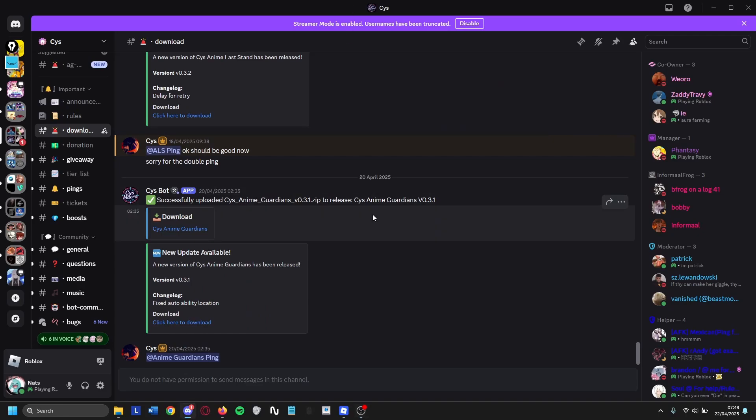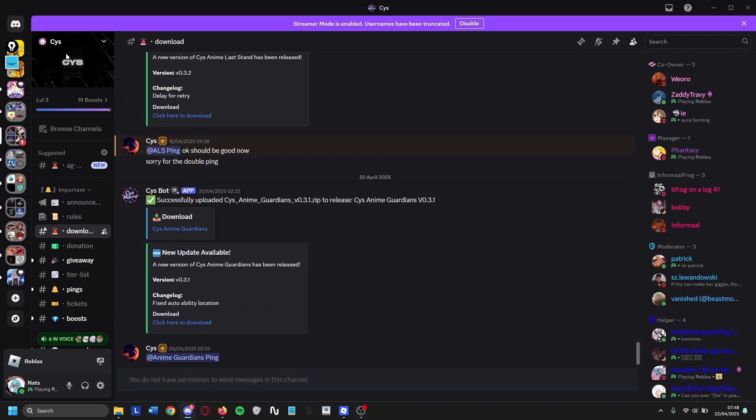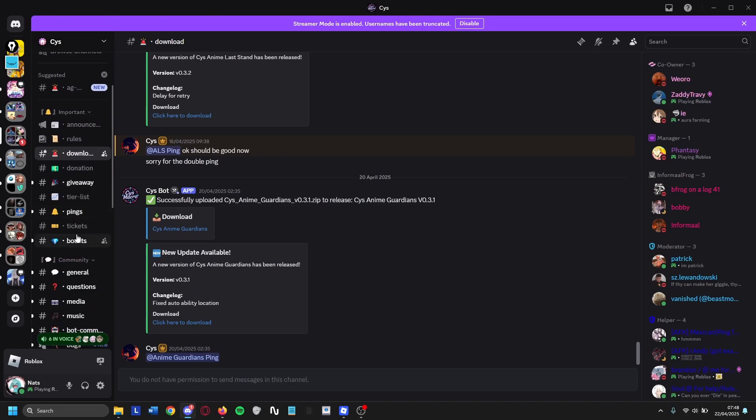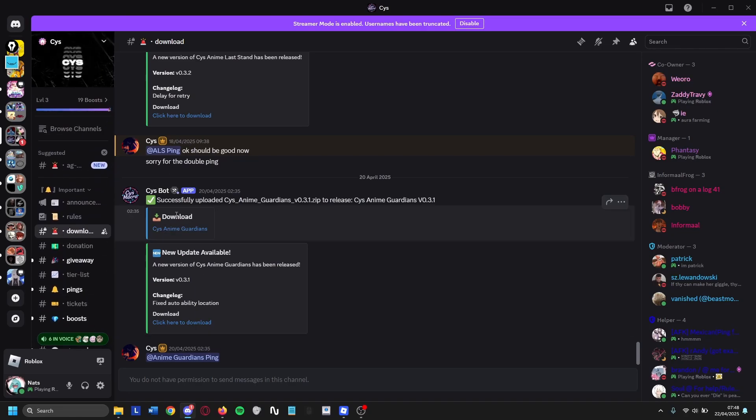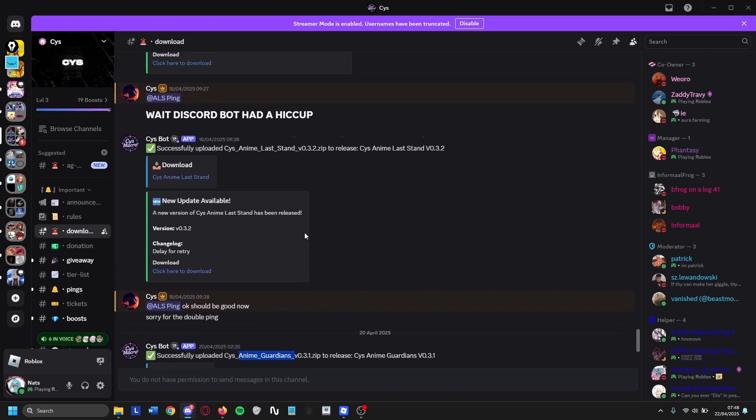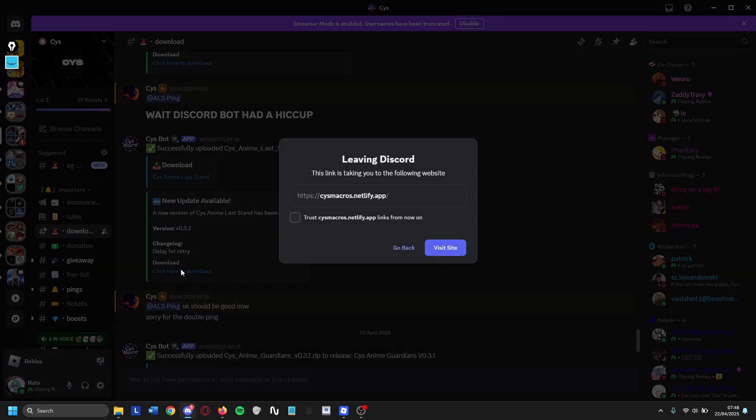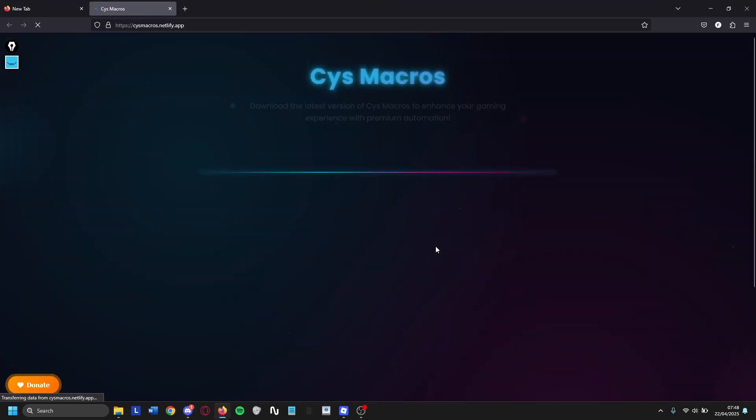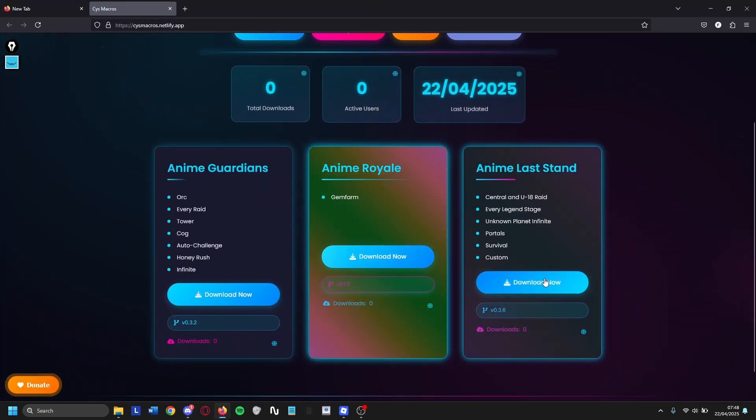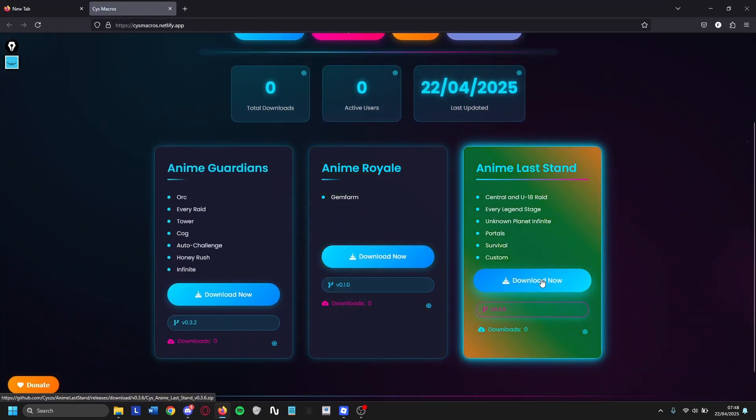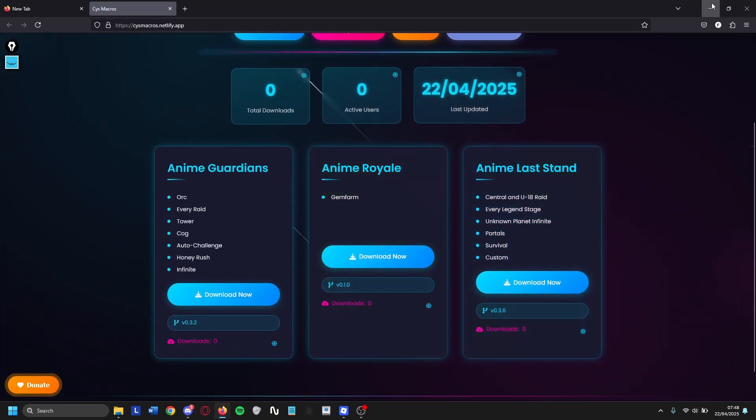To use the CYS one, first of all you need to go to their Discord server which I will have linked in the description. You go to their download channel, and not this one, this is for Anime Guardian, but this one right here, Anime Last Stand. Then you click right here and click to download now.